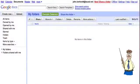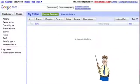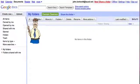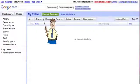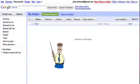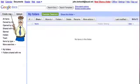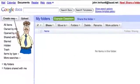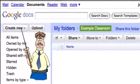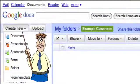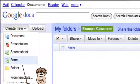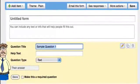What I'm looking at now is my Google Docs homepage, which you get when you log in with your Google account. I already created a folder called Example Classroom, and I have nothing in it yet. Now I want to create a form so I can gather student email information. I'll go to Create New and click on New Form.